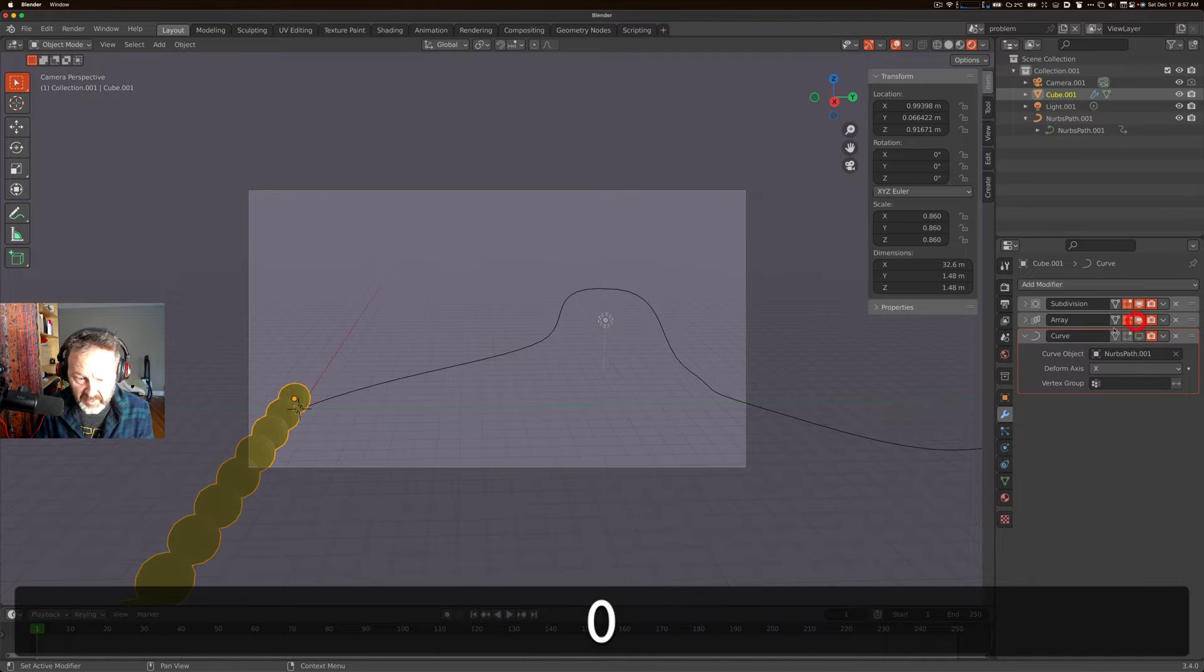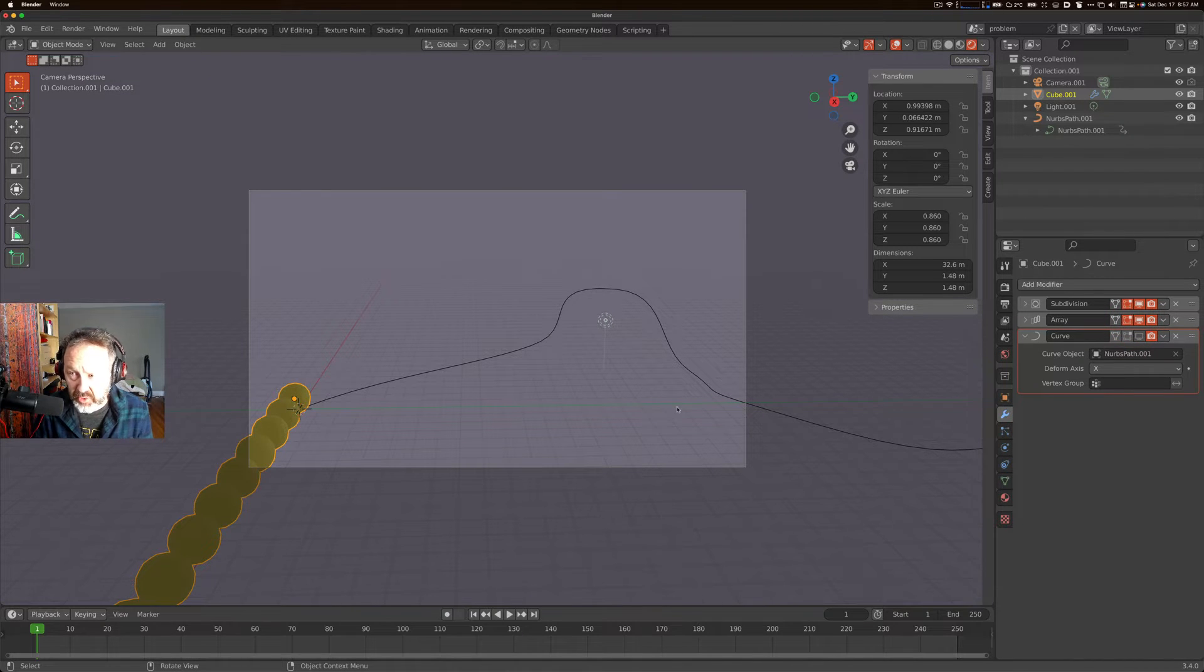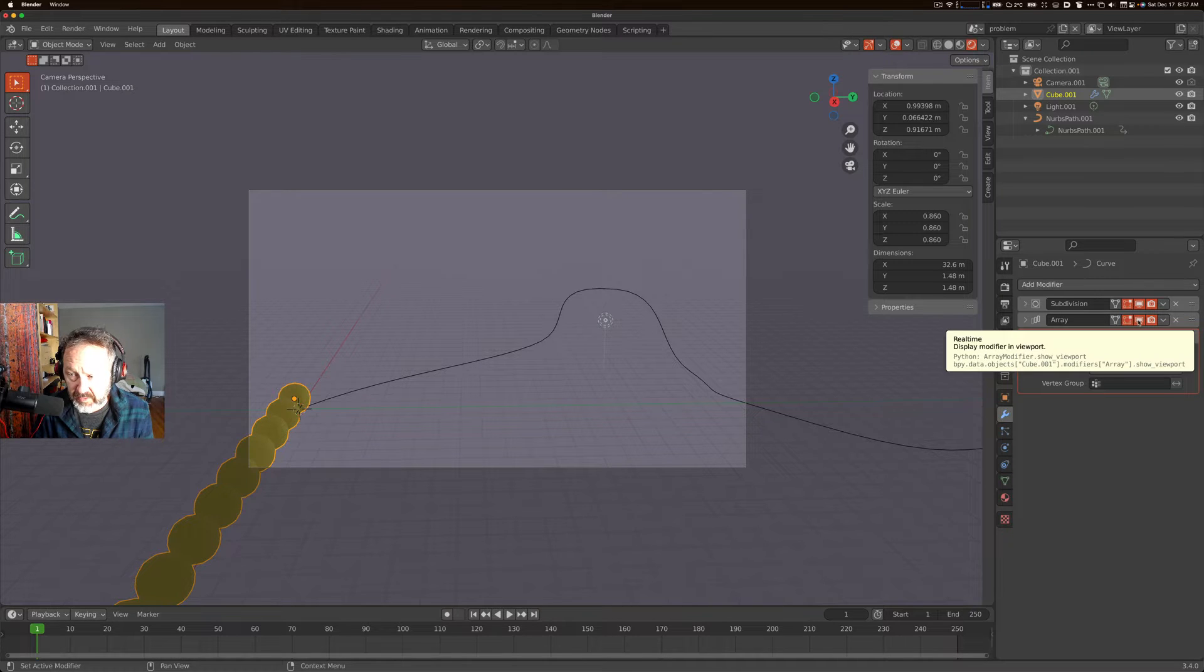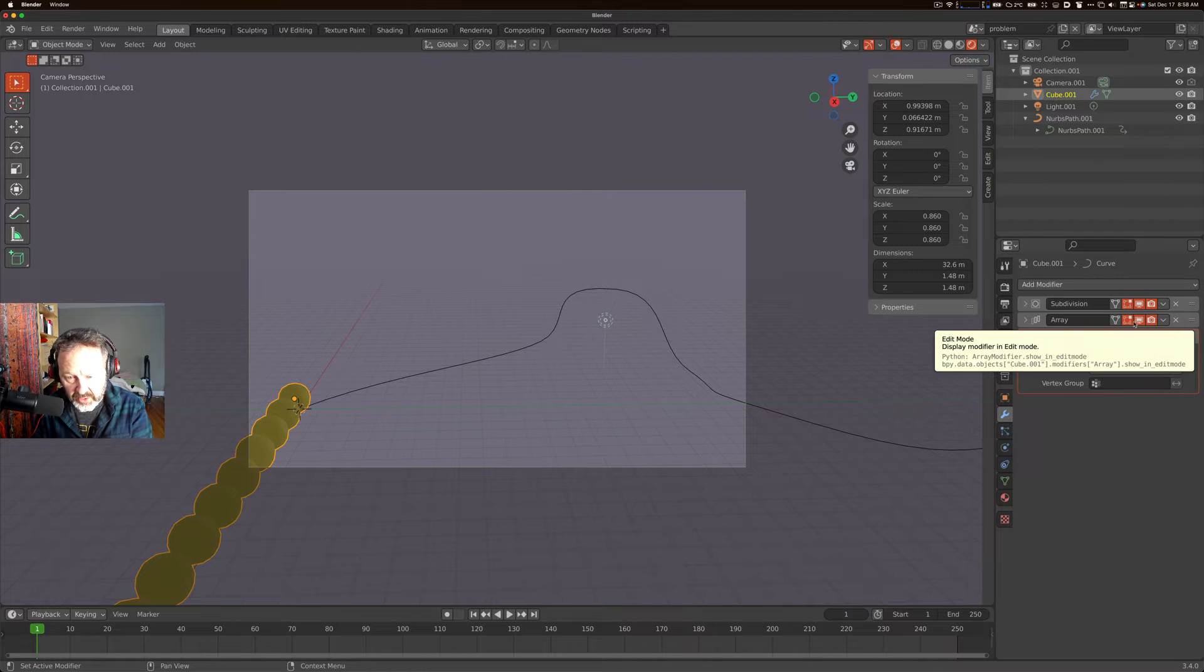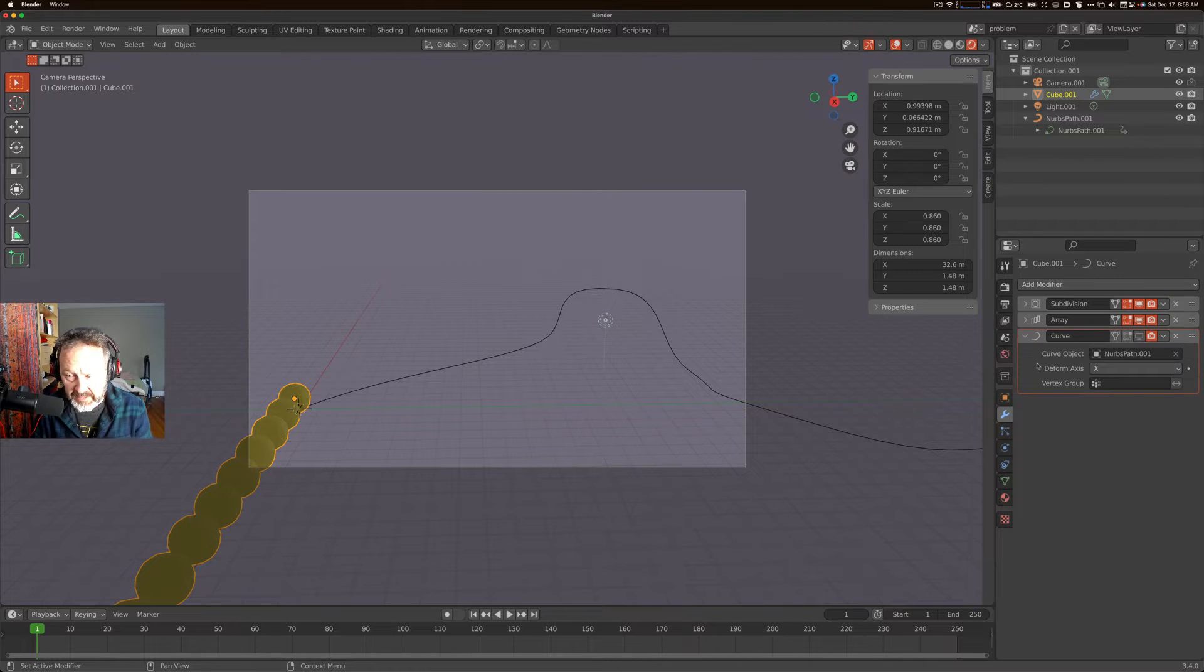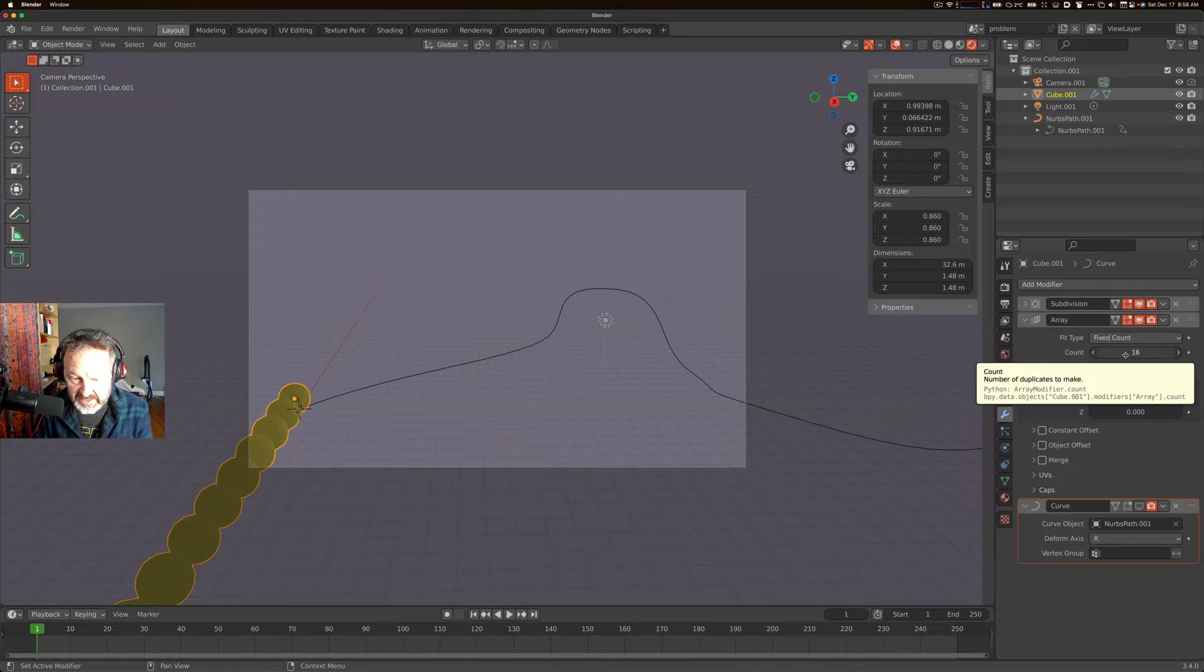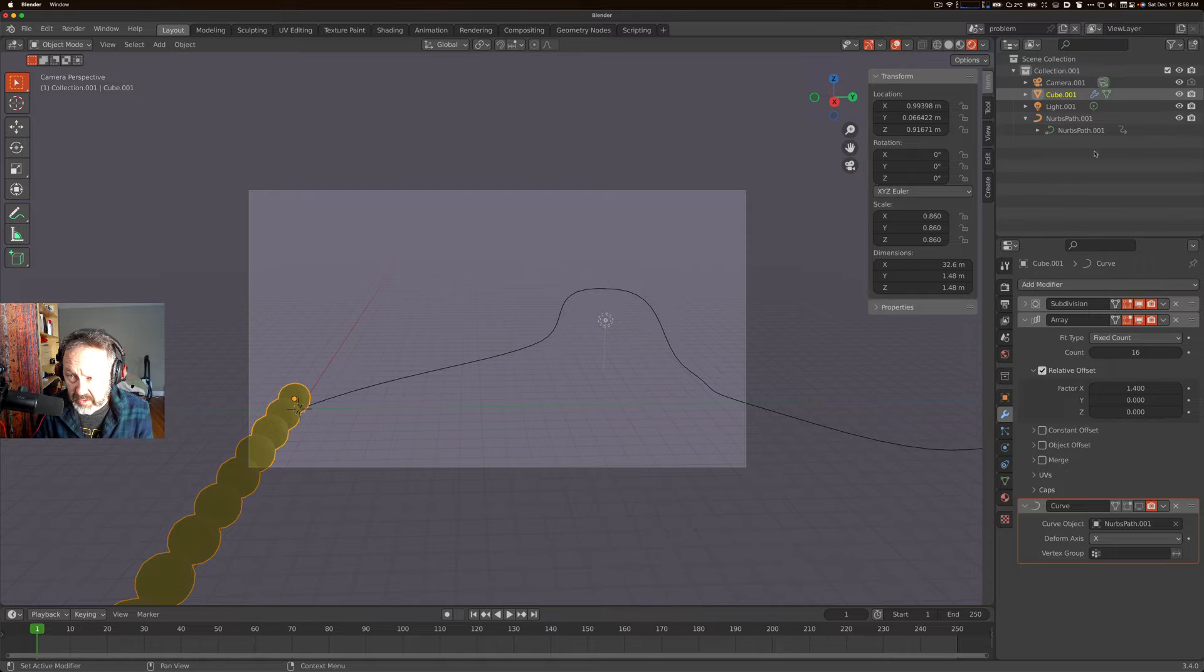If we turn on our array modifier, the general stack that you would use, in this case you can imagine a train going over tracks and you want each car to go over the tracks. So you usually have an array modifier to make like 16 of your cubes here. This is the modifier stack for our cube.